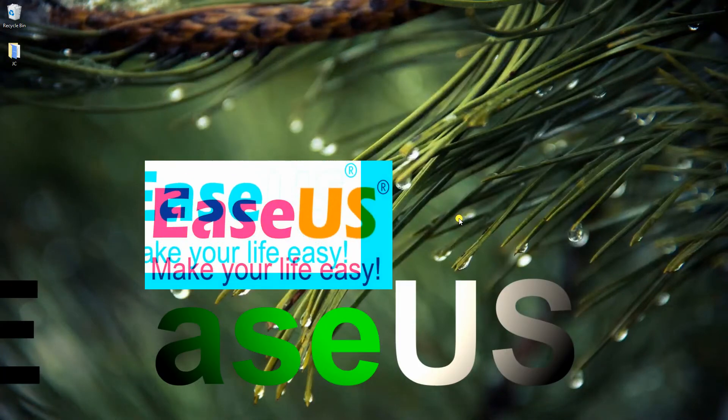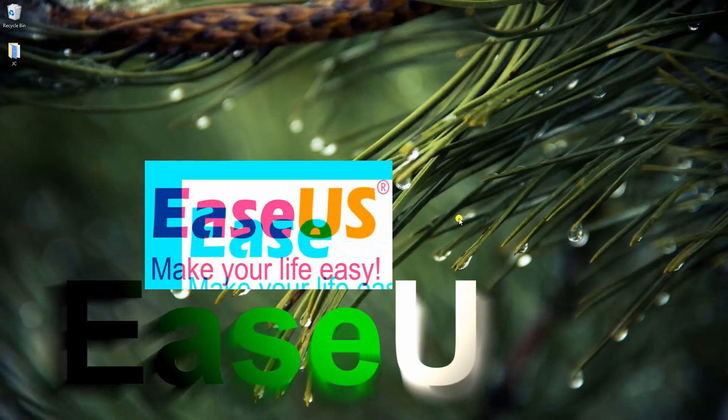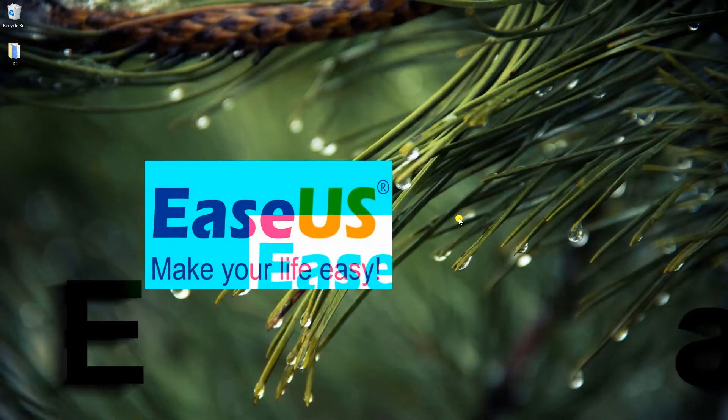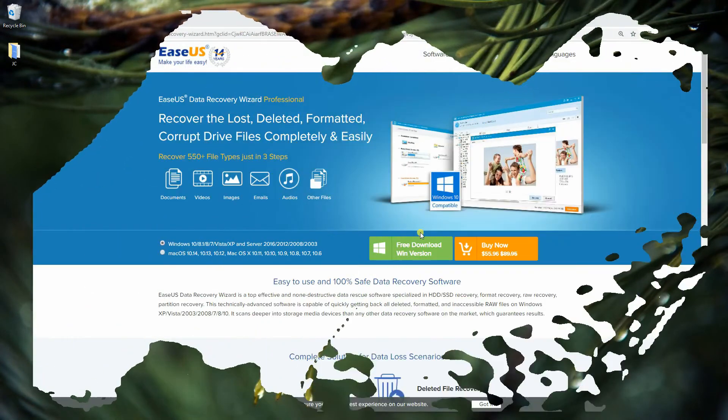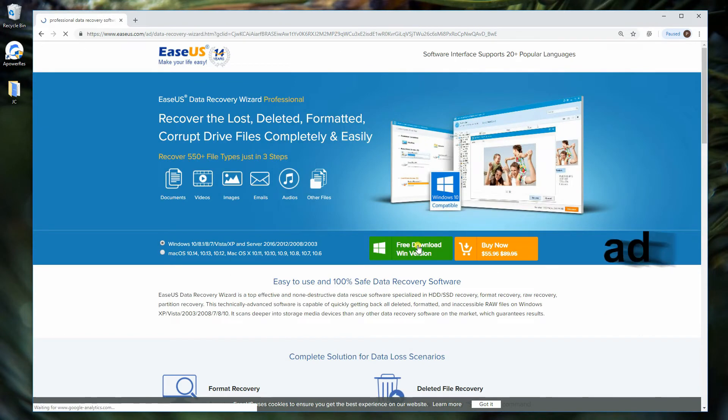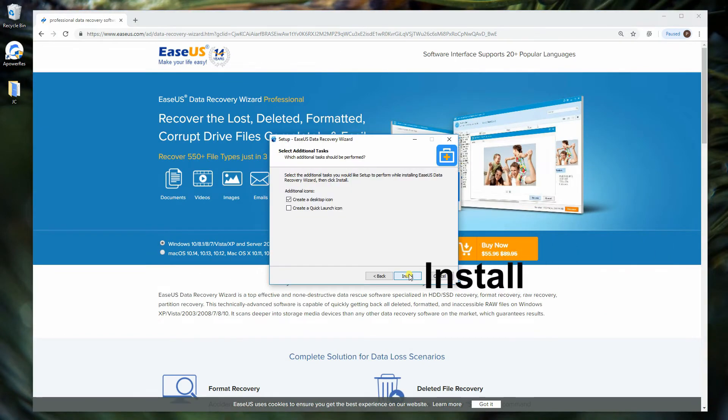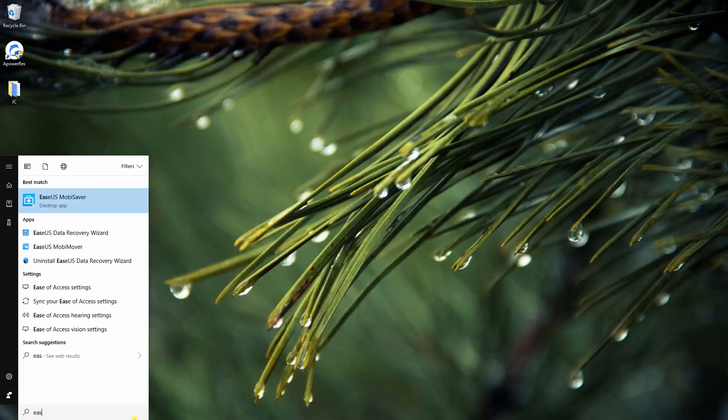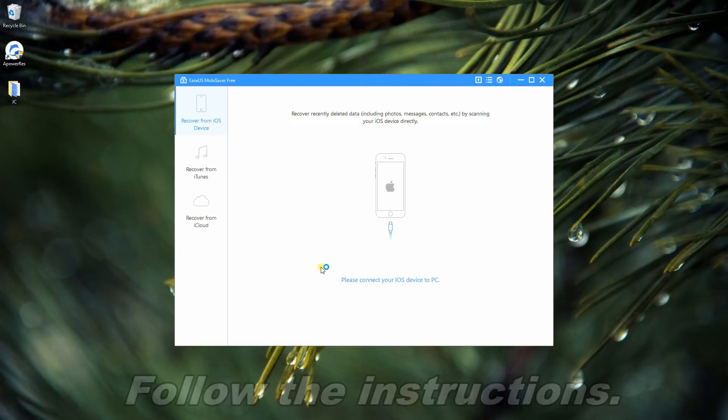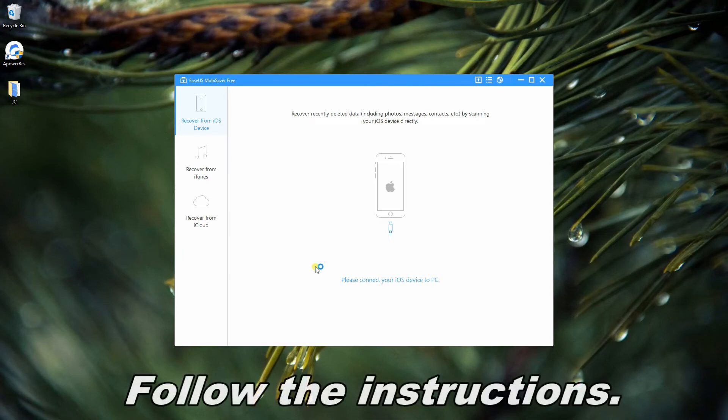The last tool will be Ease Us Mobisaver. Download the application on your PC, then launch it. Connect devices using lightning cable.